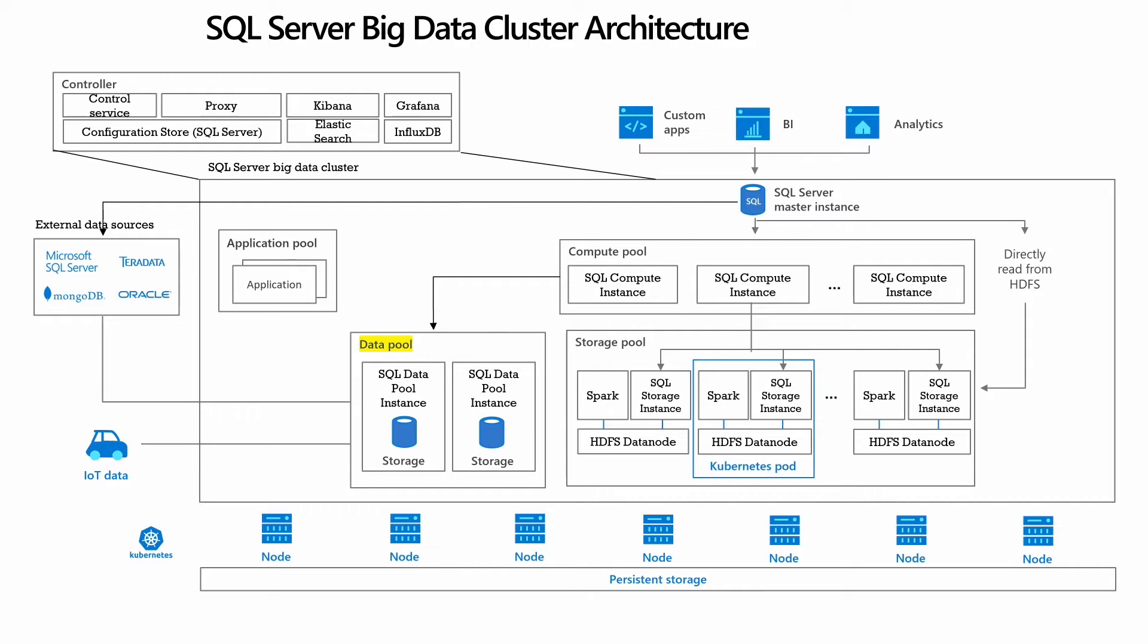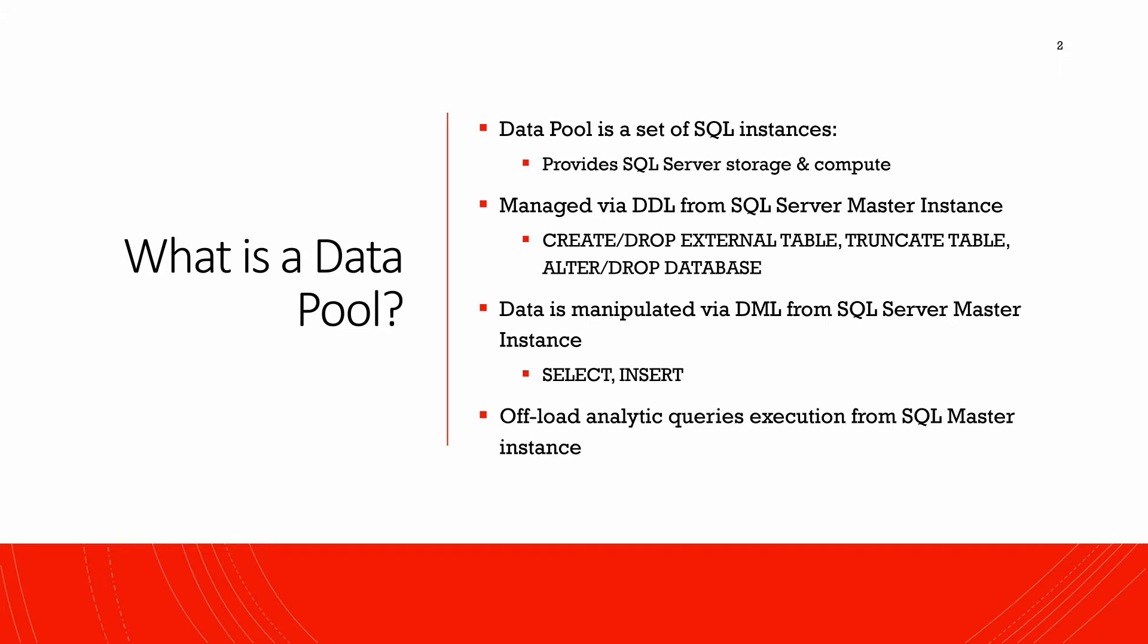Okay, so let's see what is the data pool. It's basically SQL Server storage and compute, which is provided to write queries and store data in the data pool. It can be manipulated by running some external table operations on it, and you populate data into the data pool.